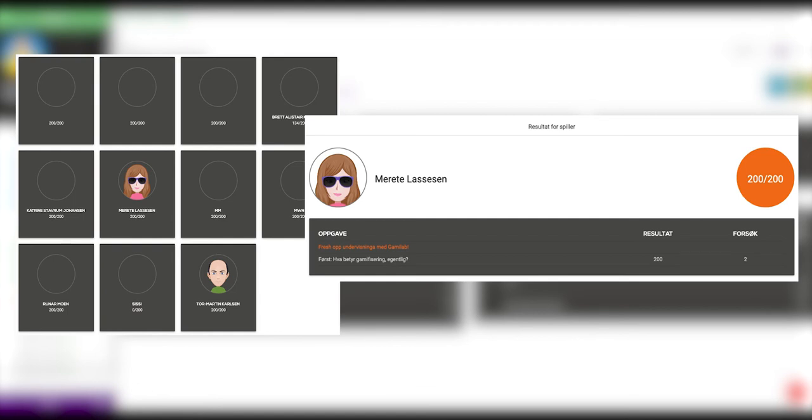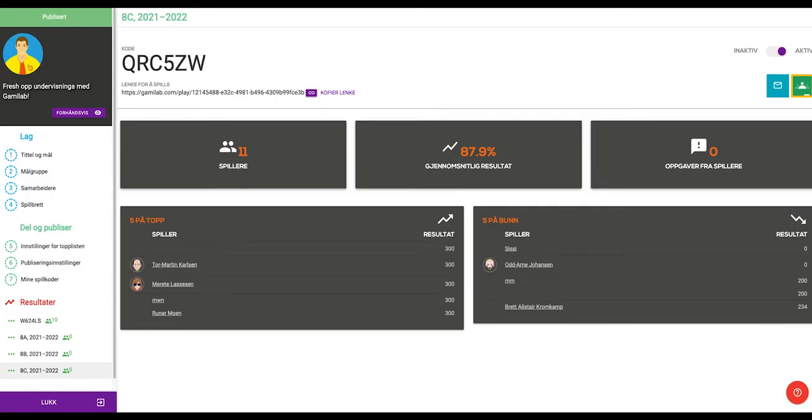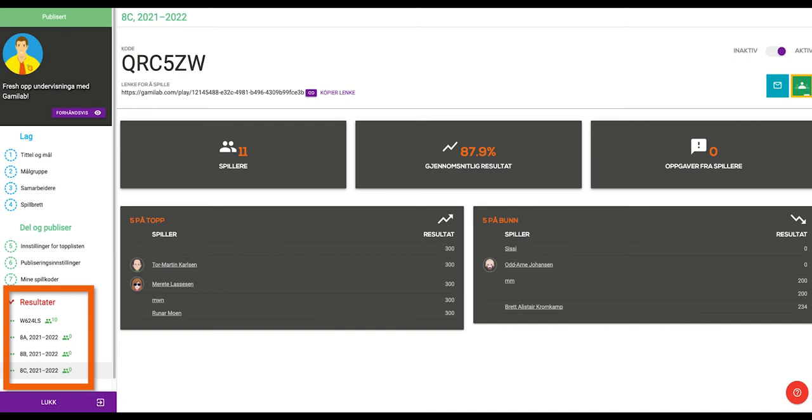Basically, it's a good point from which to start assessing and guiding your students. Obviously, only you as a teacher can see the results for your students. You can also access the results by clicking on the corresponding play code at the bottom of the menu on the left hand side of the screen.